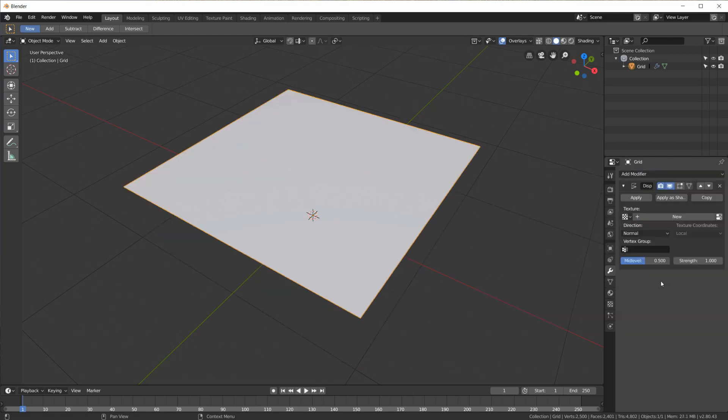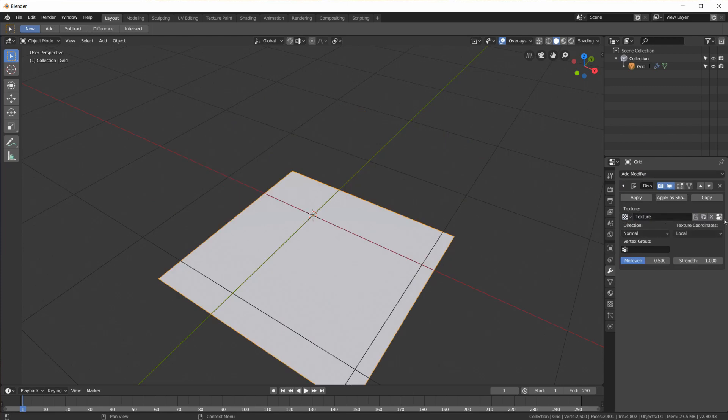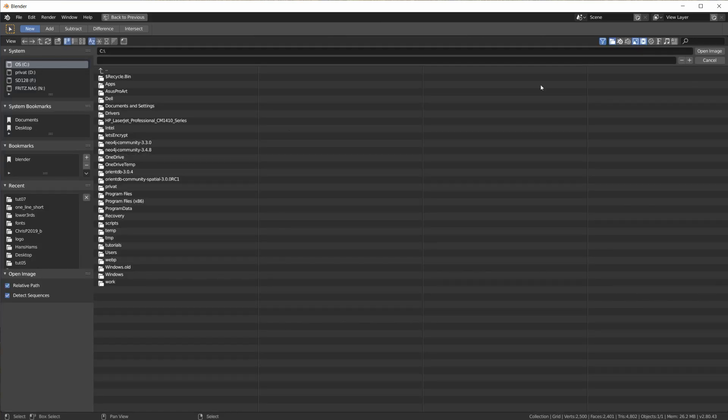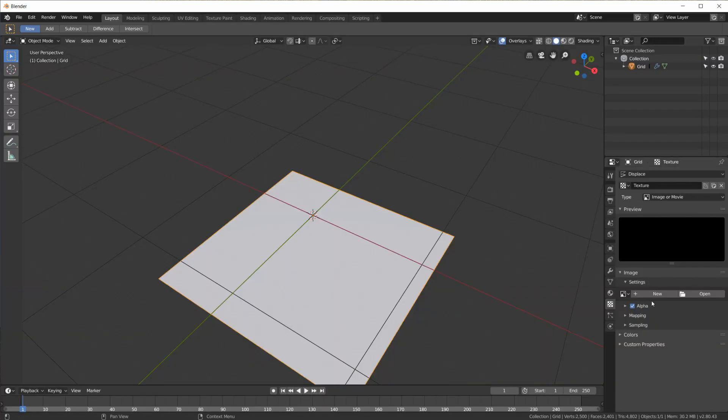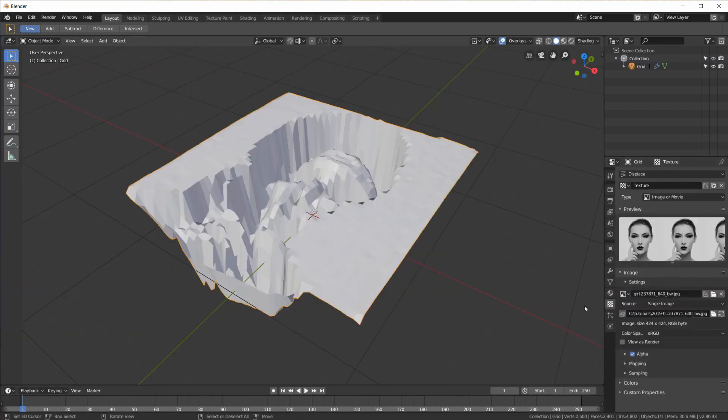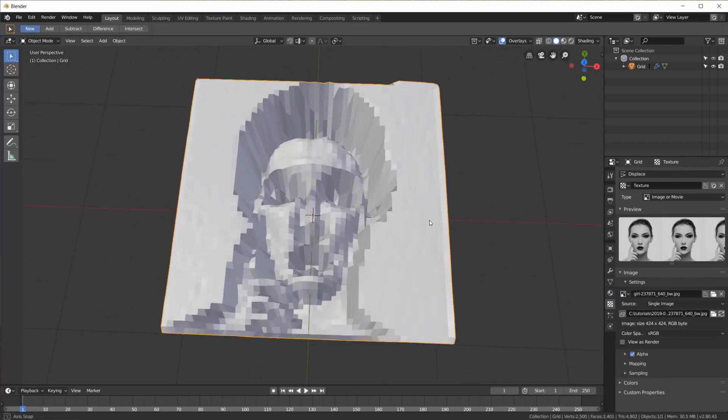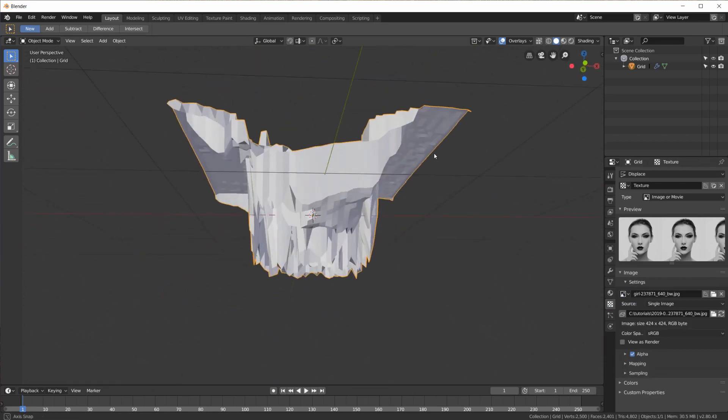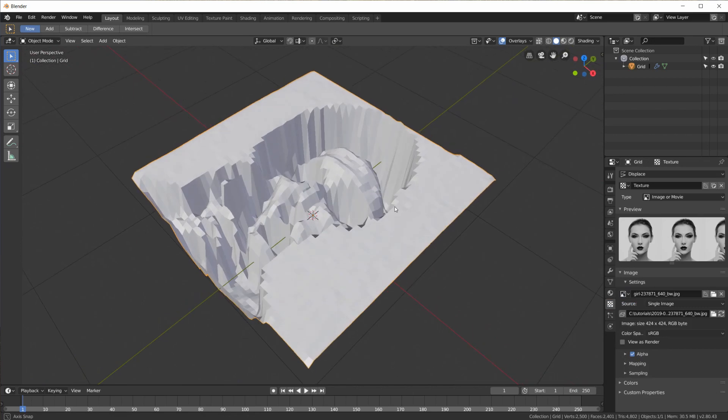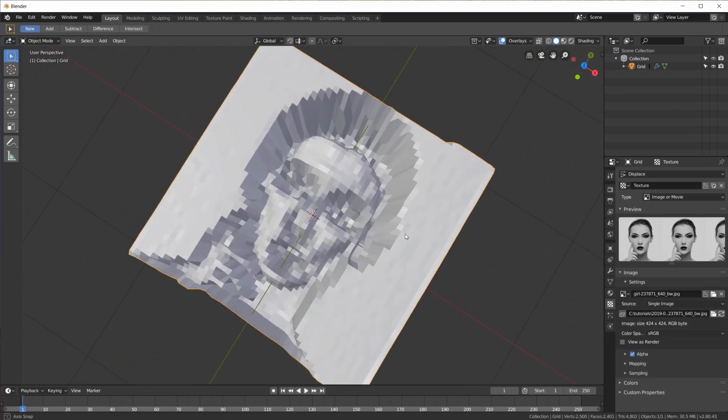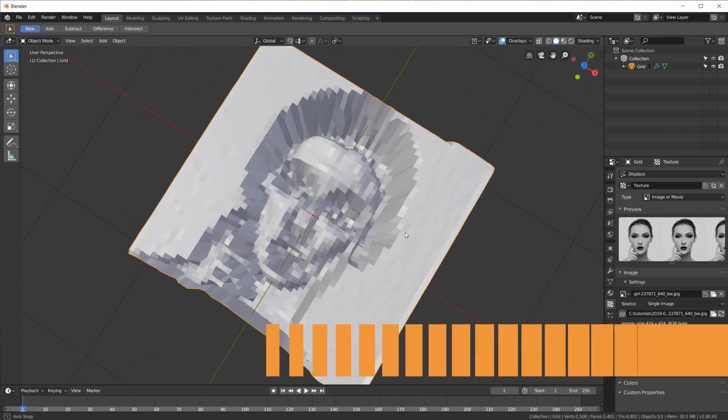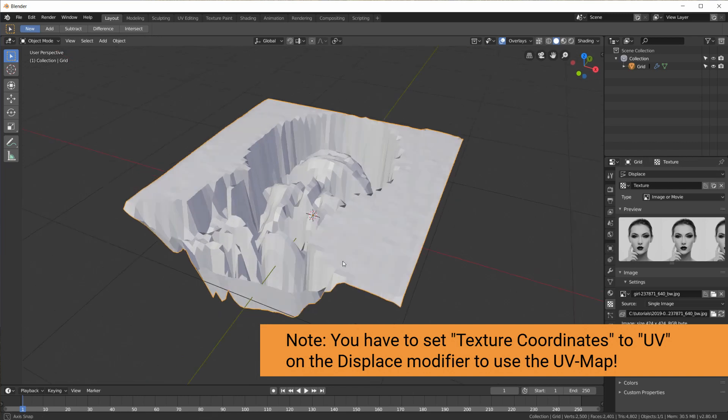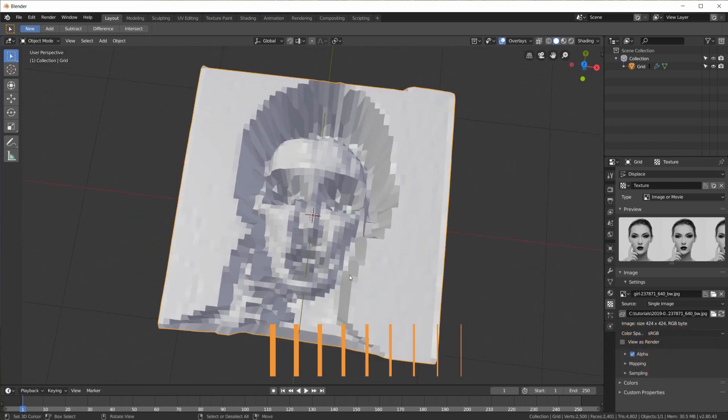But all I did was add a modifier, displace modifier. Then create a new texture and click this little button to go to the texture tab here. Open that same image or maybe I can pick it from here, yep.